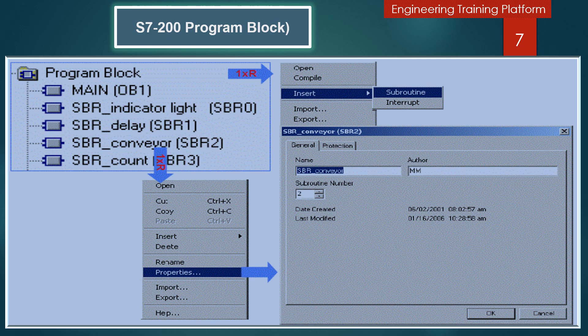Click the right mouse button on a status chart or symbol table folder to insert a new chart or table. Open the status chart or symbol table folder and right-click on its icon in the instruction trees, or double-click on the appropriate POU tab to open the tables, rename it, or delete it.